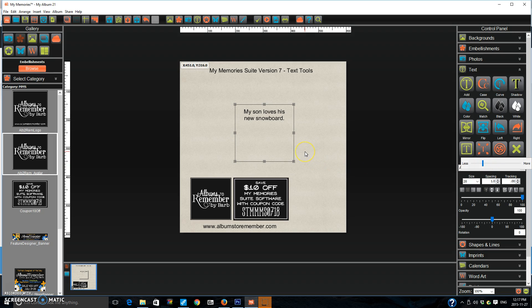So those are a few of the new things in text. I hope you have fun. And let me know what you learn with your new software.